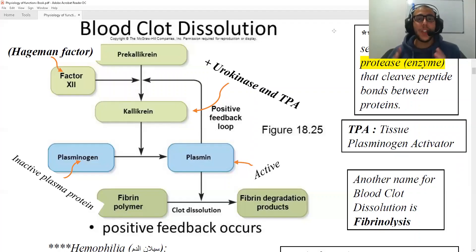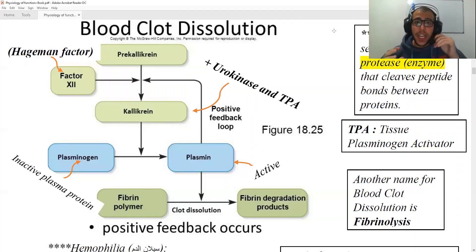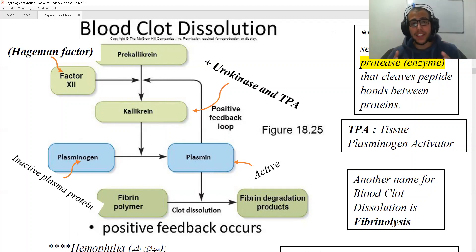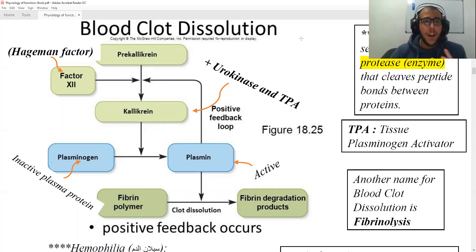Hello everyone and welcome to today's video. In today's video we're going to be talking about blood clot dissolution or fibrinolysis. So let's get started.